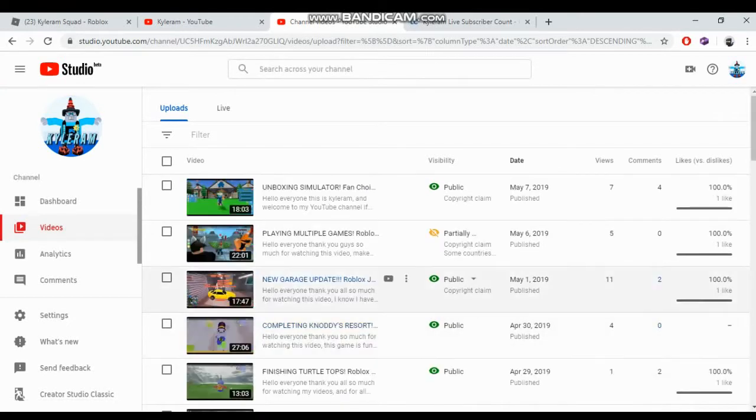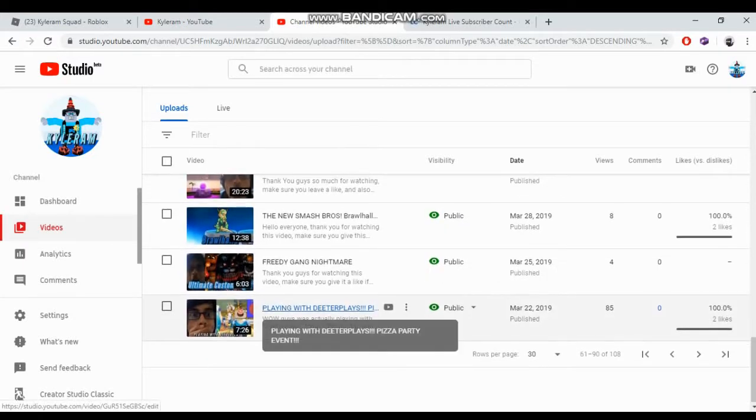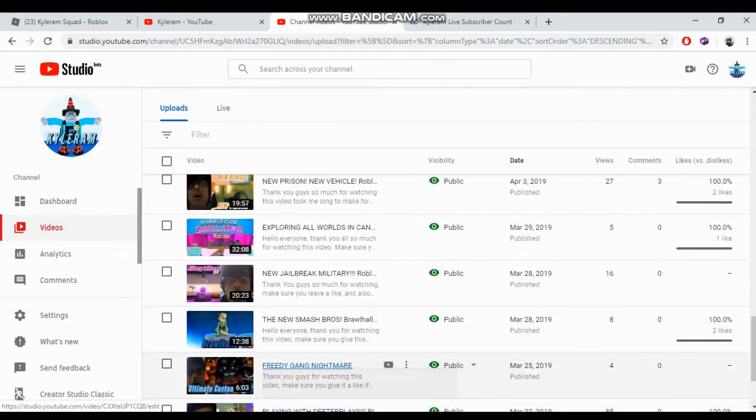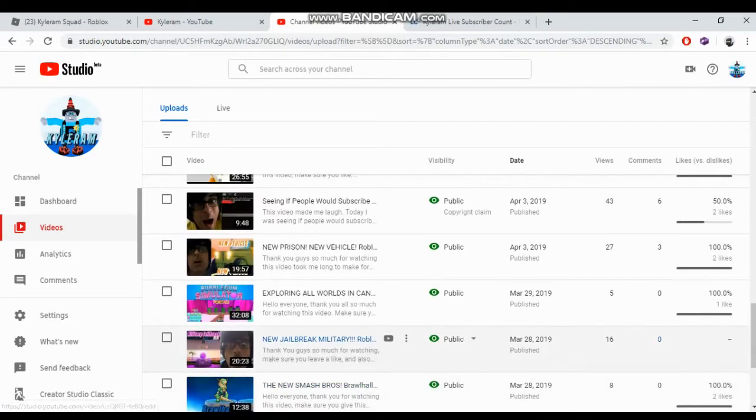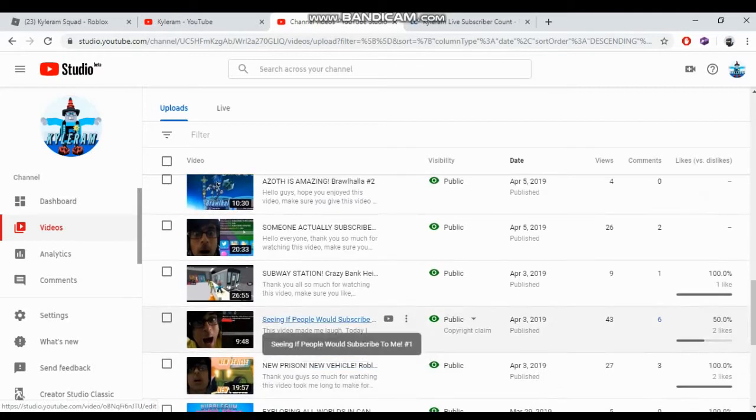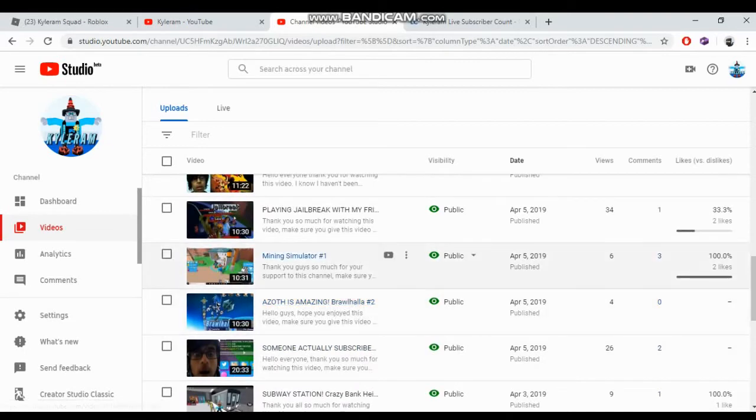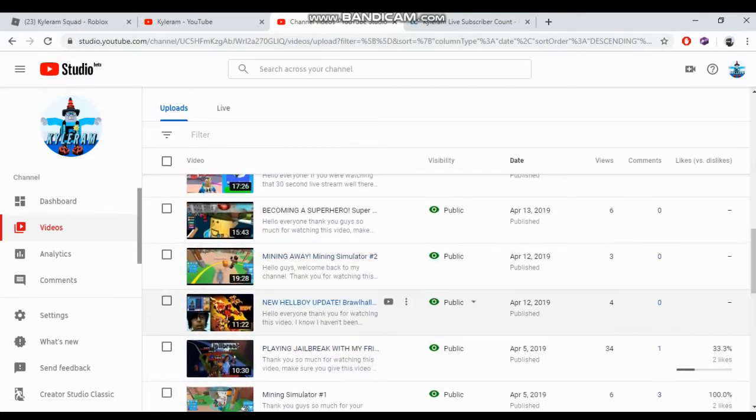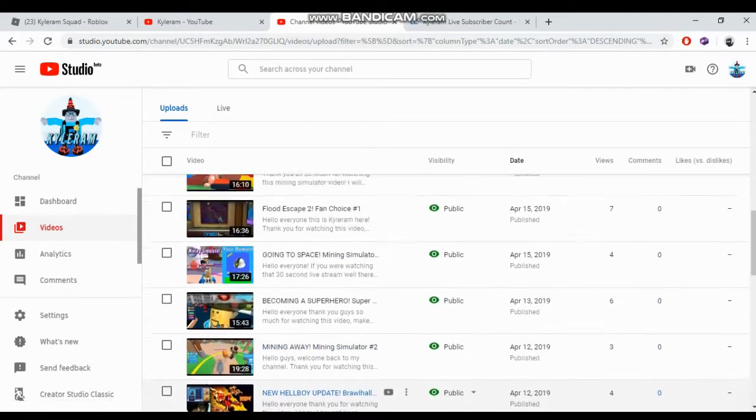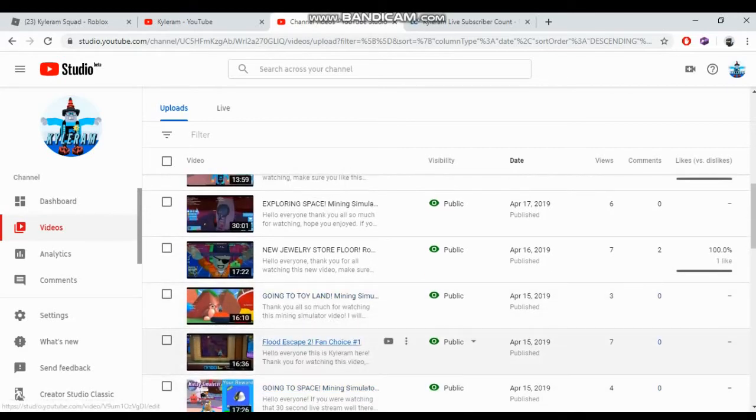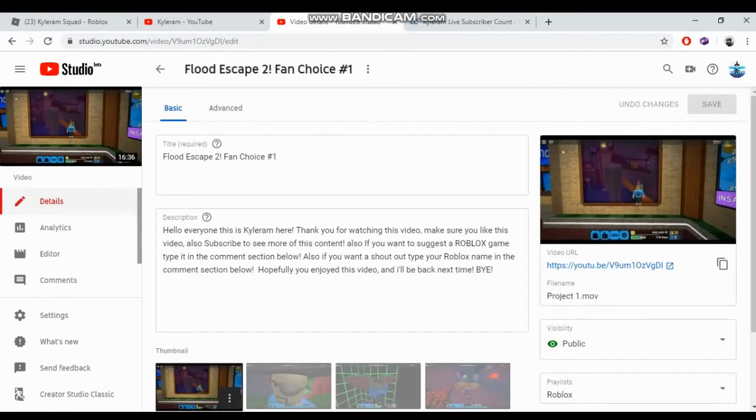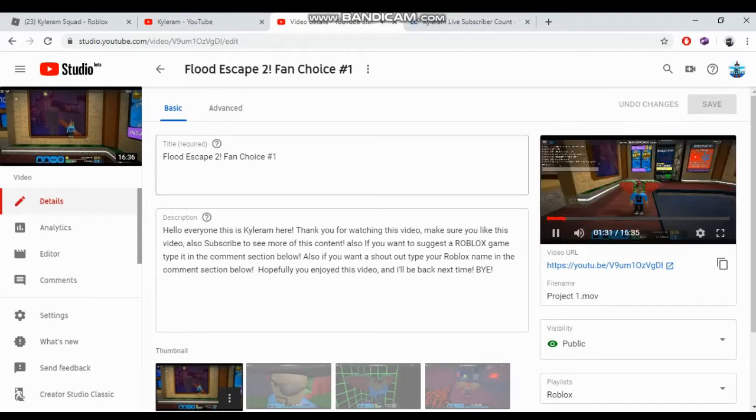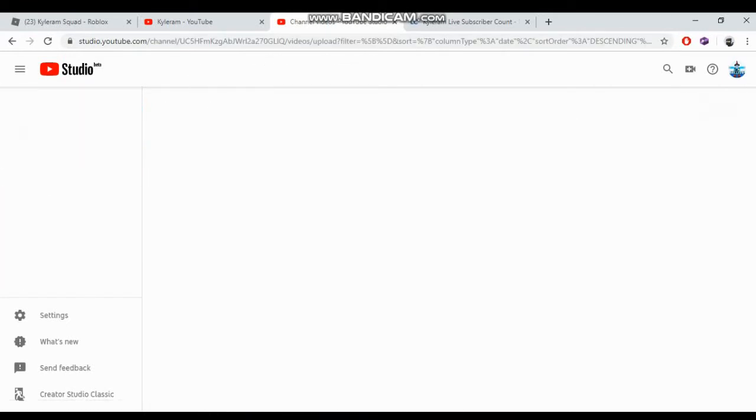Now we're on to the next page. I made 115 videos, I just realized that. Playing with Theater Plays, that was the first YouTuber I ever played with for the pizza party event. Five Nights at Freddy's, Brawlhalla - that's like Smash Bros. Jailbreak military event, Bubblegum Simulator, Subway Station obby, Mining Simulator, playing Jailbreak with my friends.